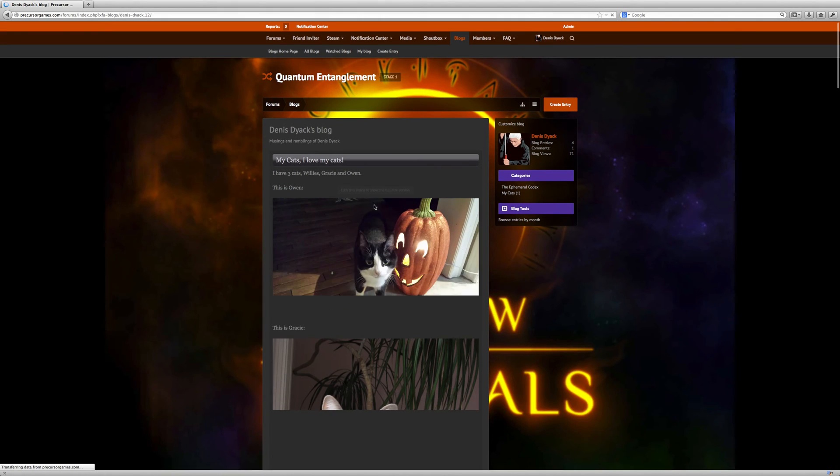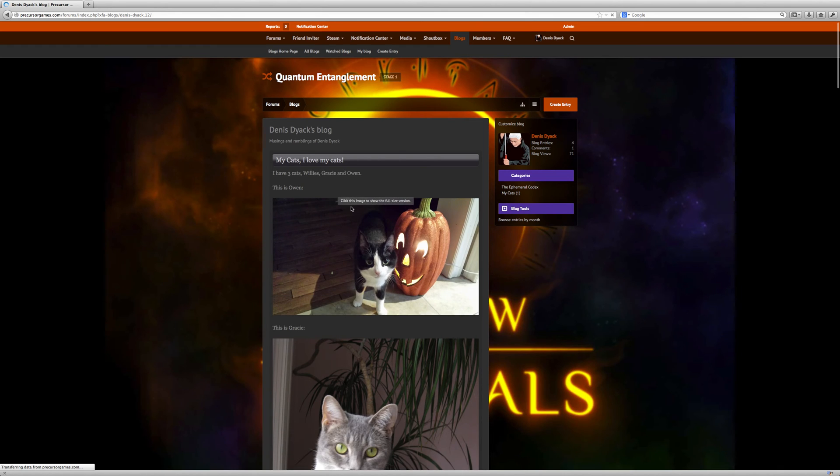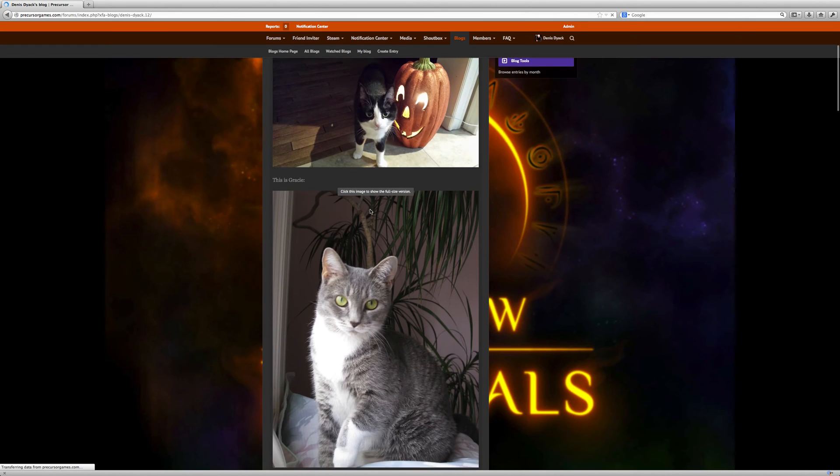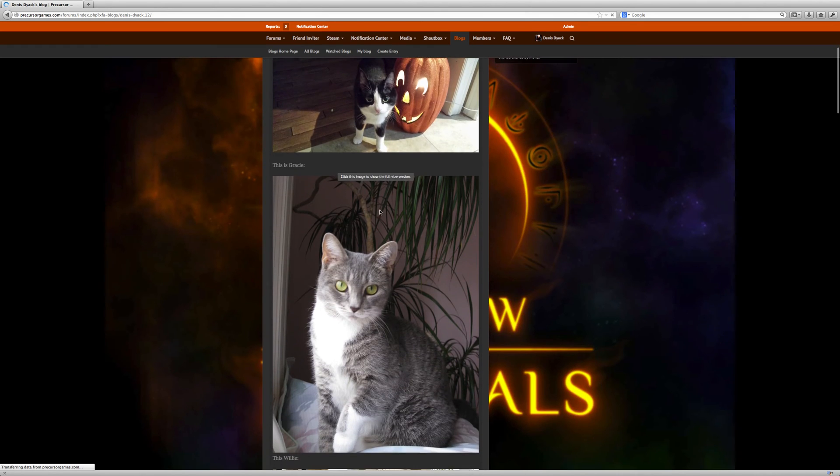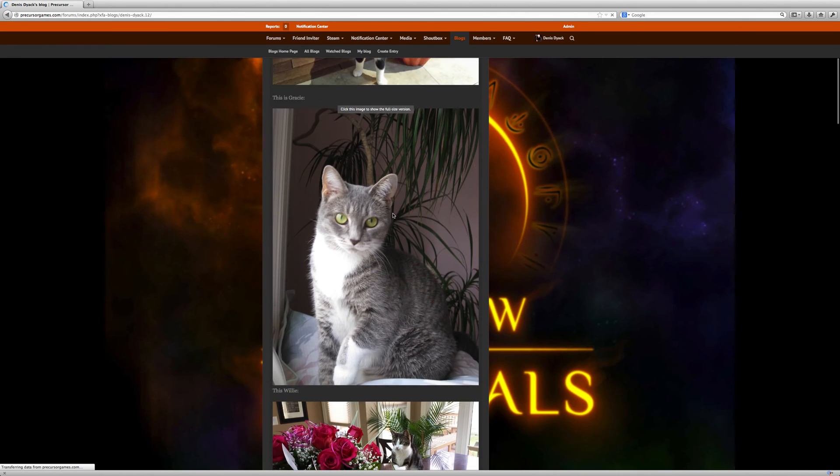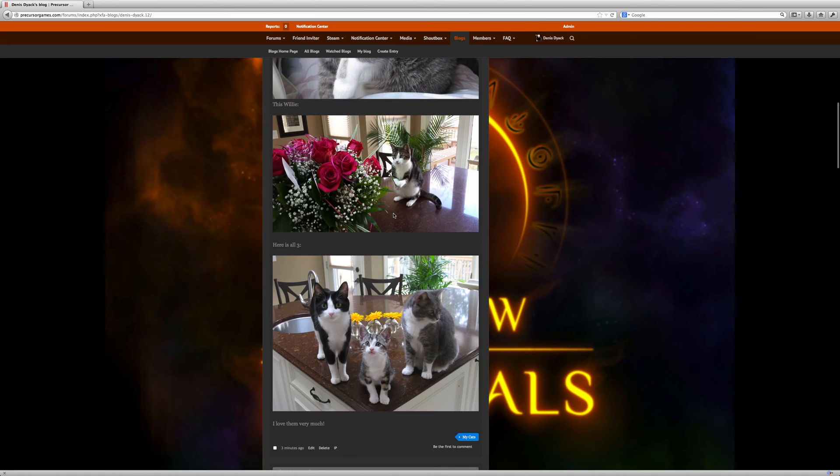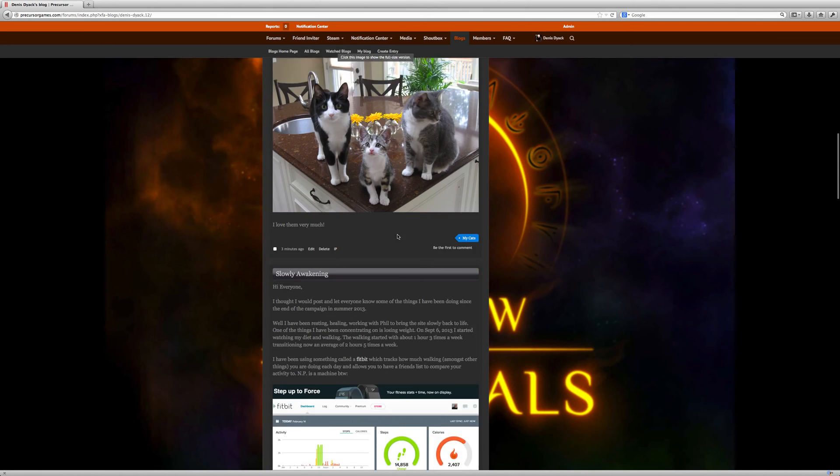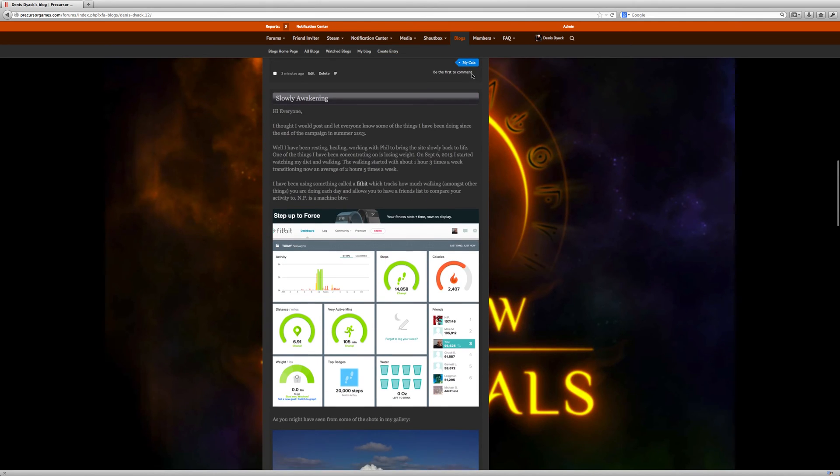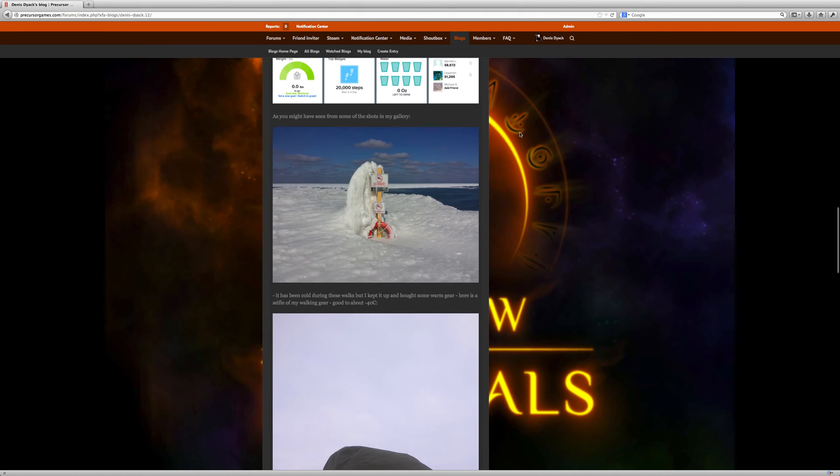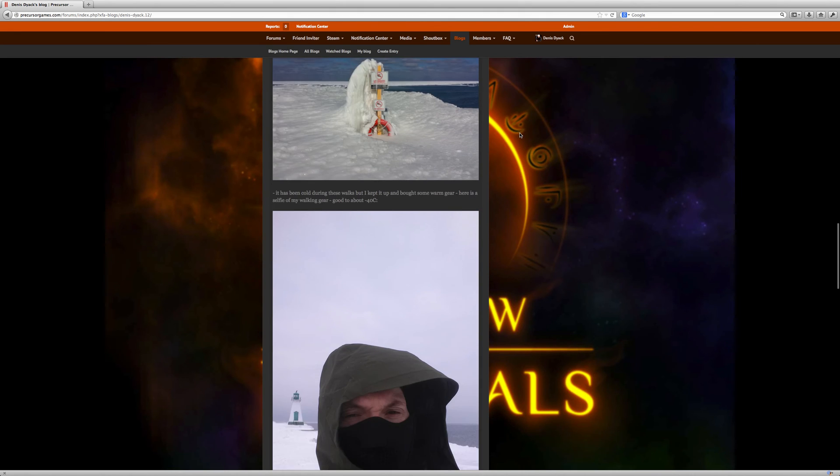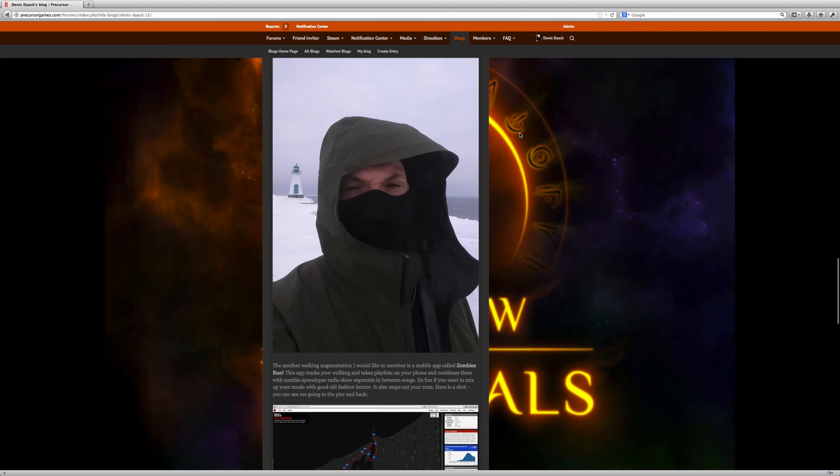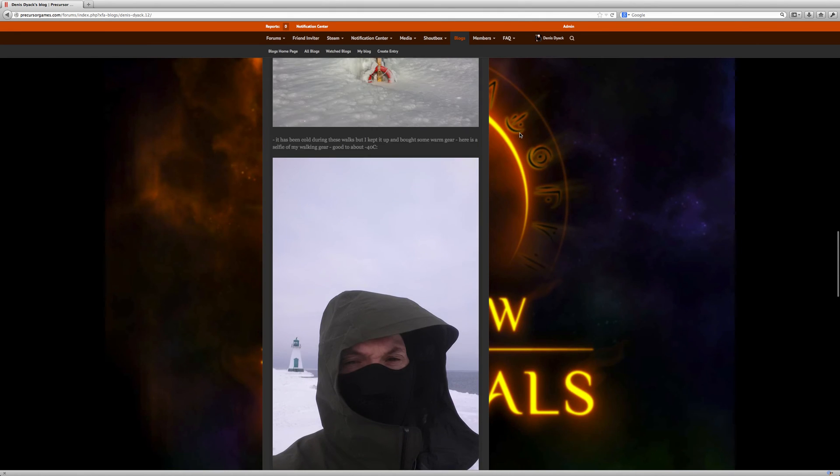And then there you can see the blog. You can see the blog with all the pictures. You can see that it's under my cats. I scrolled a little bit too far down. Back up we go.